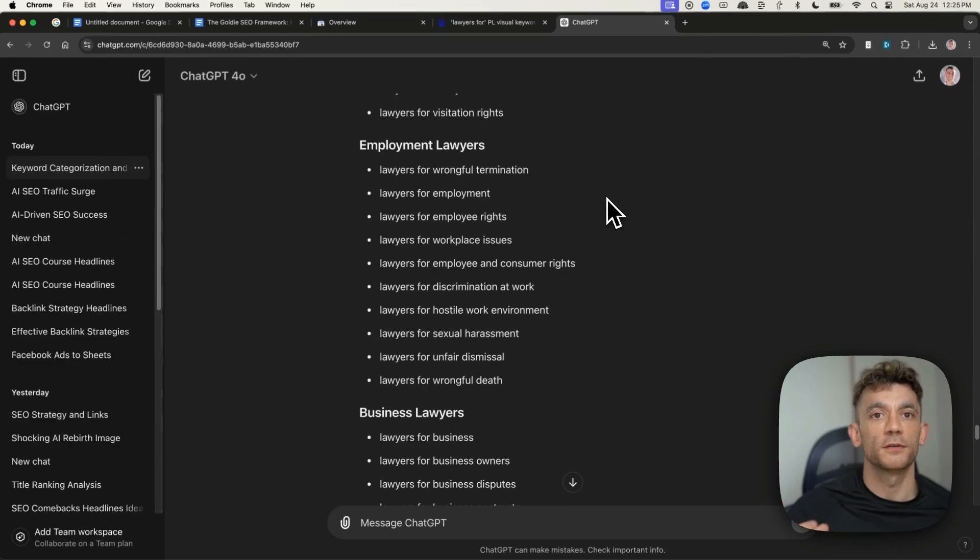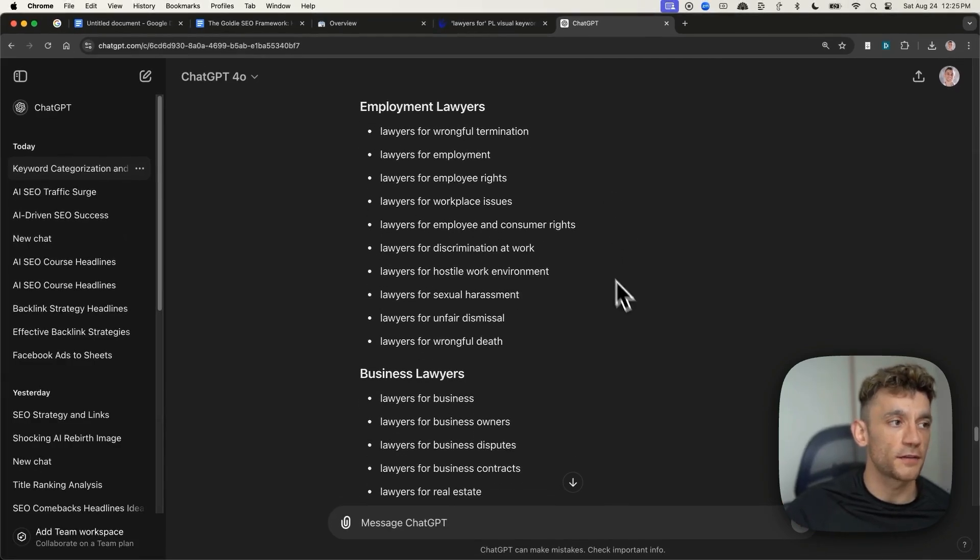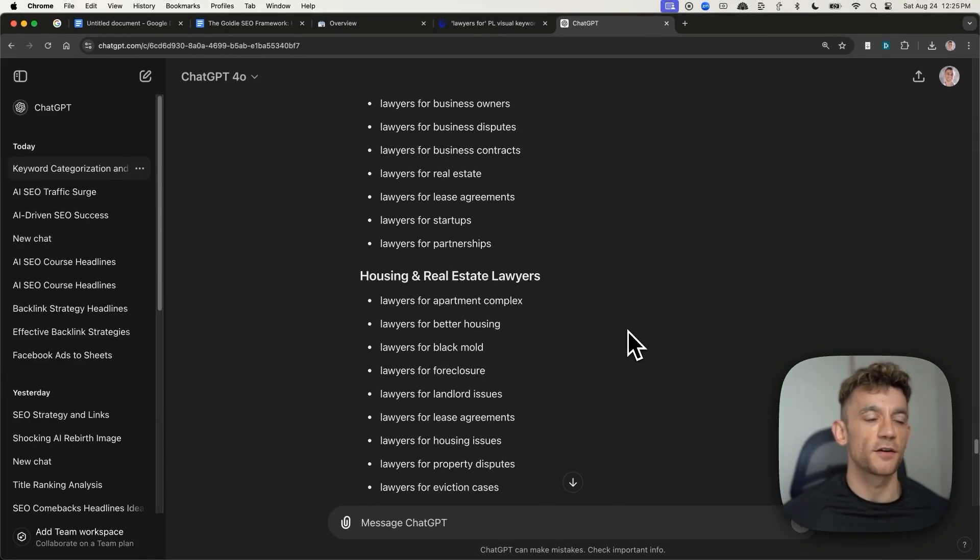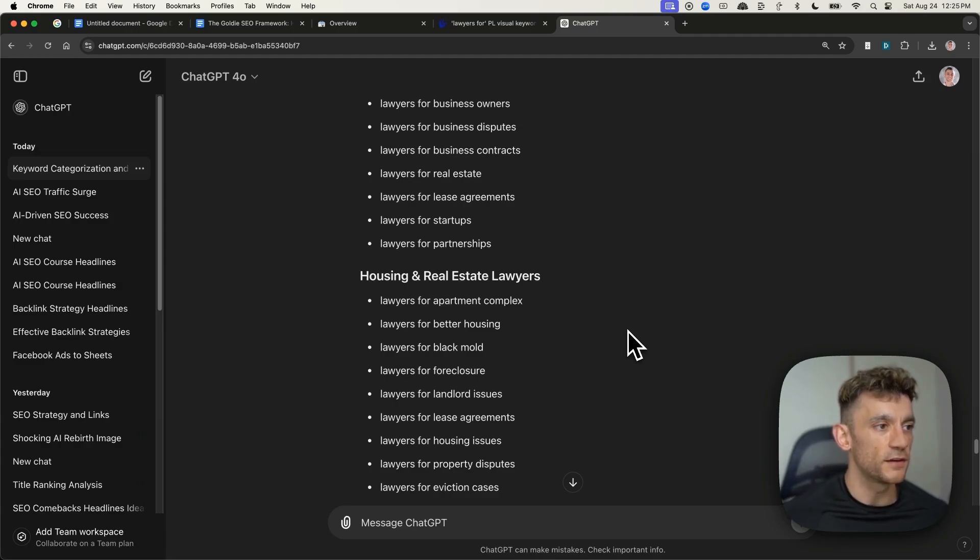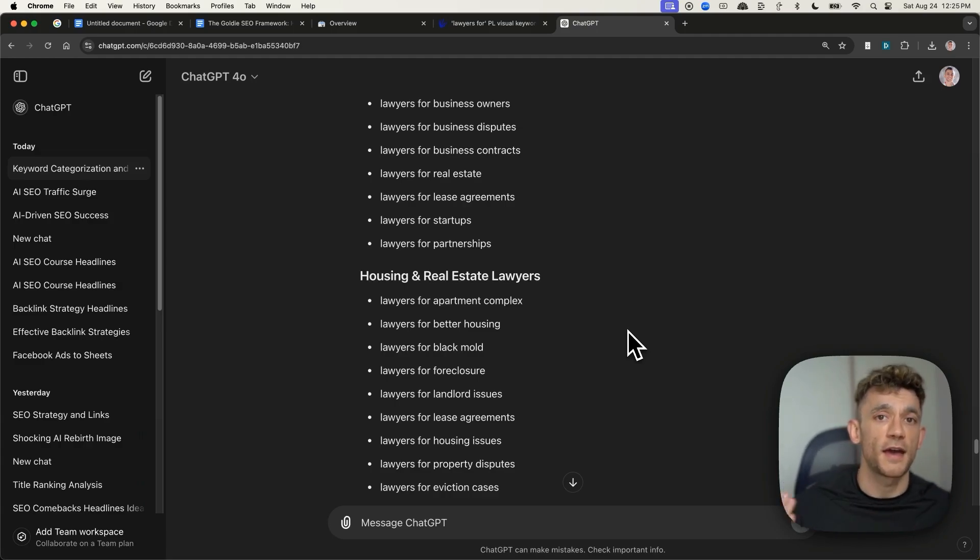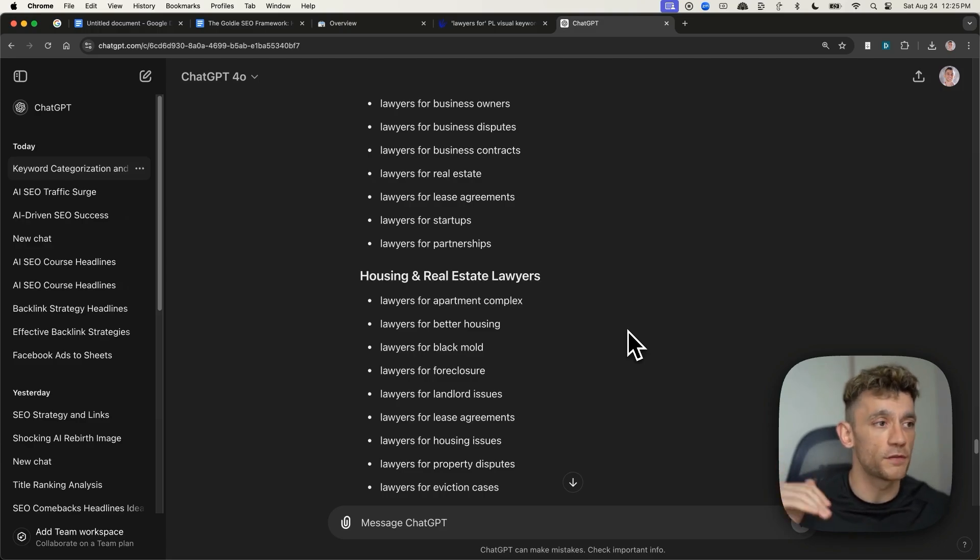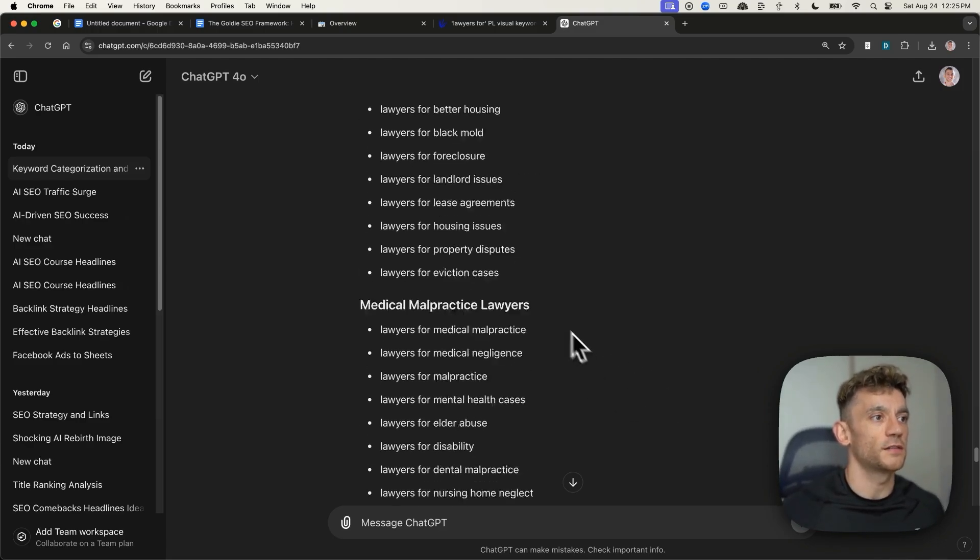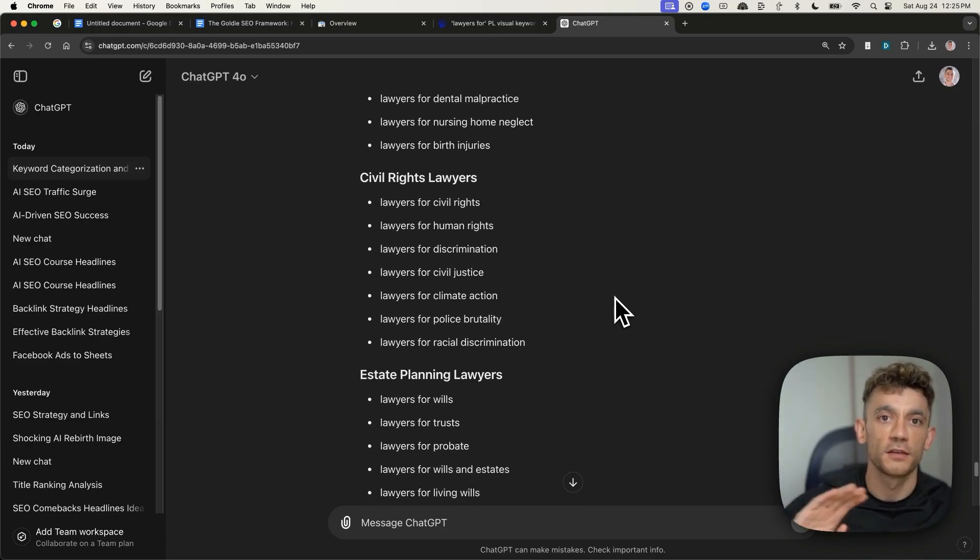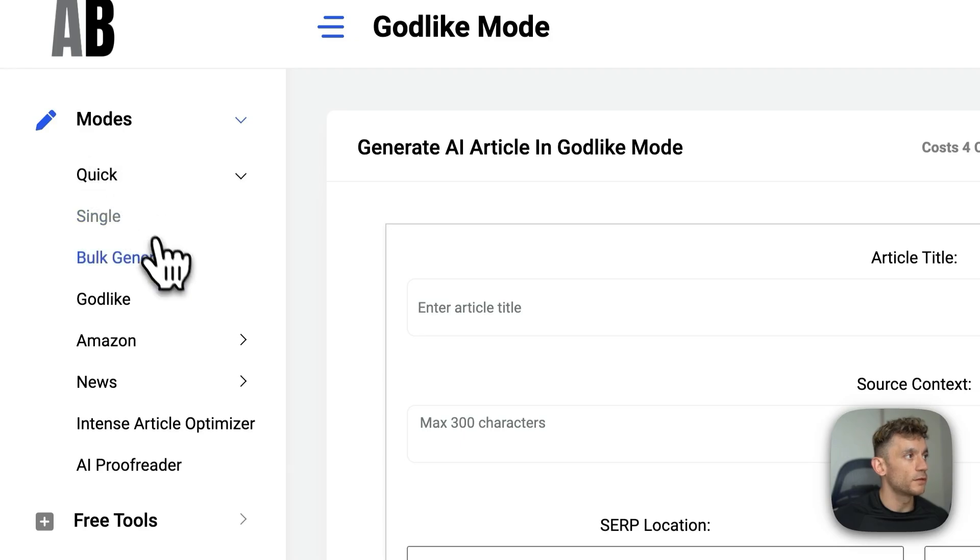And then what we can do is use that to generate the content. I actually wouldn't recommend using AI content for the legal niche, because obviously, AI can hallucinate, and in the legal niche, you want to get that perfect, but it's just an example of how easy it is to do to find the keyword research.